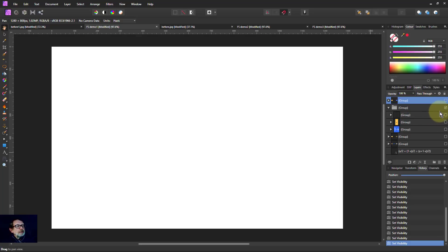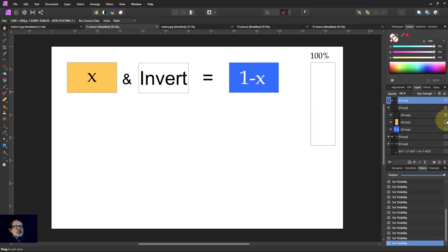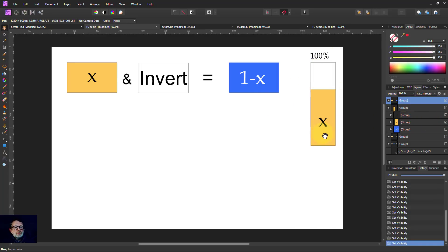So let's look at what we're doing there. We took a layer, inverted it, and got its complement. If I take orange and invert it, I get blue. What's happening here — if you're a mathematician: inverting in this context doesn't mean 1 over x. In photo and video editing, inverting means taking 1 minus x. So if x is the color amount, then the inverted value is 1 minus x, because 100% is 100 over 100, which is 1.